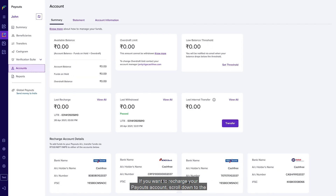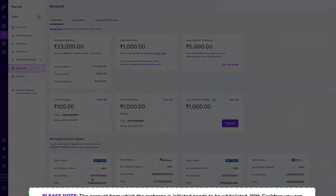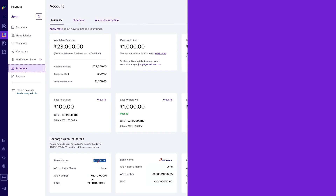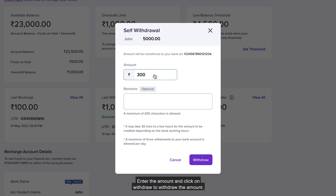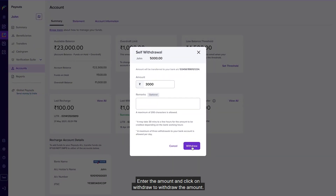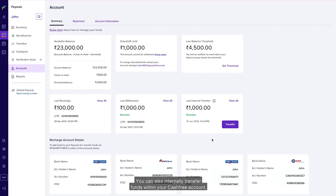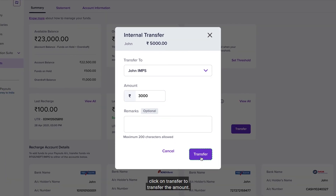To recharge your payouts account, scroll down to the bottom and copy the bank details to recharge your Cashfree wallet. Please note the account from which the recharge is initiated needs to be whitelisted with Cashfree. You can whitelist one or more accounts by writing to us at care@cashfree.com. To withdraw money from your payouts account, click on 'Withdraw', enter the amount, and click on 'Withdraw'. Please note withdrawals can only be processed during working hours. You can also internally transfer funds within your Cashfree account by clicking on 'Transfer', selecting the account, entering the amount, and clicking 'Transfer'.